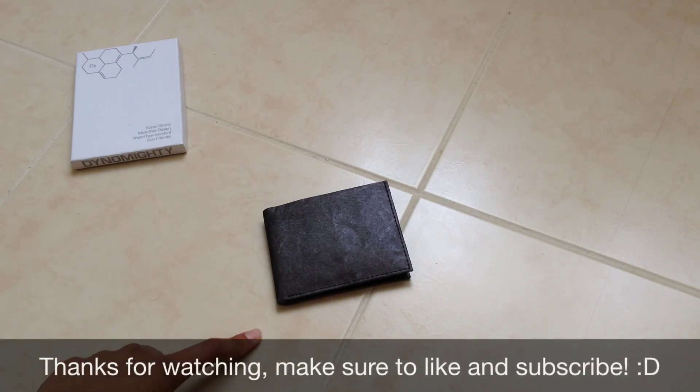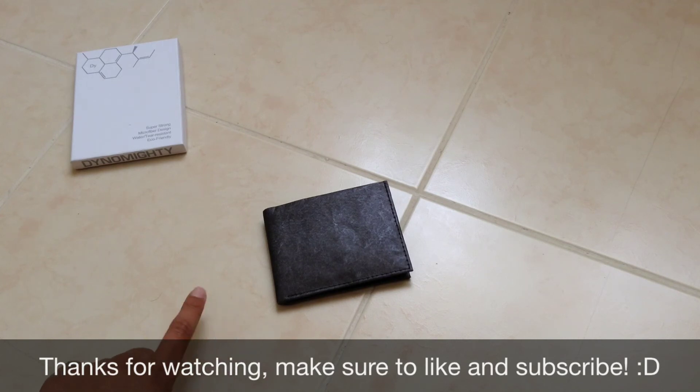So yeah, guys, that was my review of the Dynomighty Tyvek Billfold. I'll see you guys in the next video. Thank you.